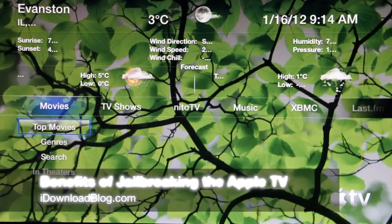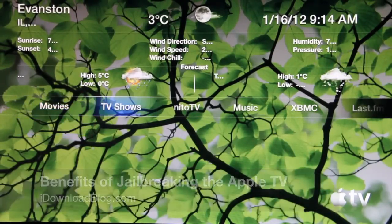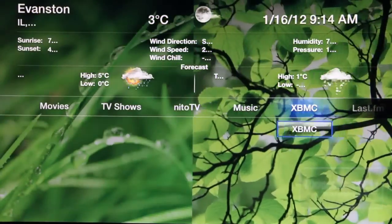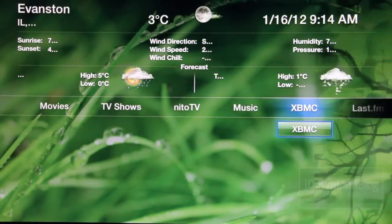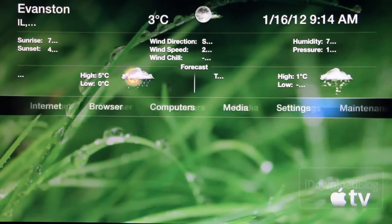What's up guys? It's Jeff with iDownloadBlog. Let's talk about the Apple TV 2 and more importantly, let's talk about a jailbroken Apple TV 2.